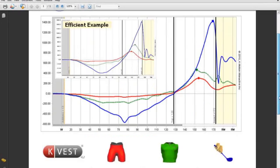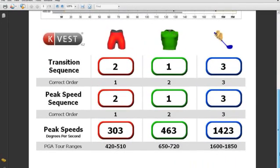If we scroll down this report, we've made it even simpler to communicate. This bottom section now highlights some key factors from the kinematic sequence graph and puts them in very simple numbers, so you can tell your student whether their report is efficient or not efficient. You'll notice we're looking at the hips, upper body, and club shaft on the top. Over on the left, we're now looking at the transition sequence — what part of their body they started their downswing with, was that in the correct order? When did they reach their peak speeds of their hips, upper body, and club? Were those in the correct order? And also, what were the peak speeds? So it really toplines this graph and makes it very easy to tell your students their golf swing is efficient or it's not. This is a great way to do marketing, as well as before and after improvements with your clients.